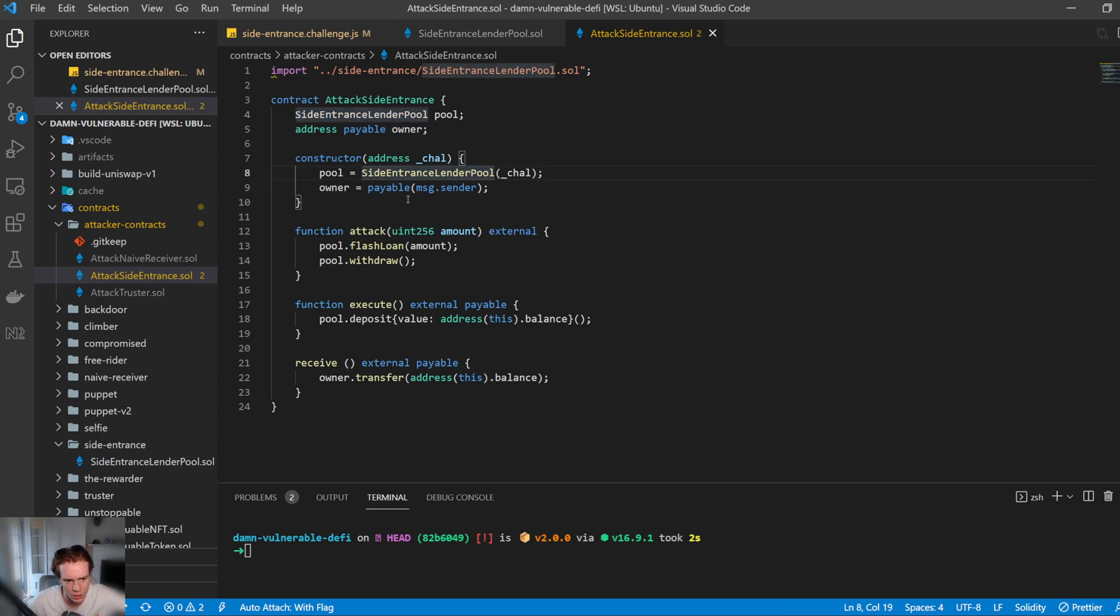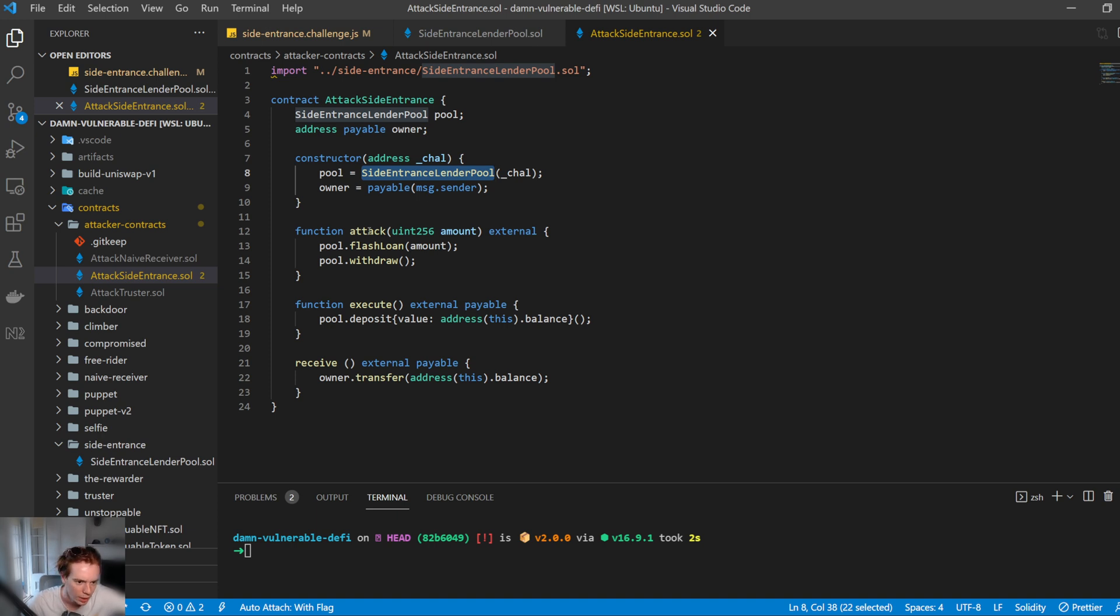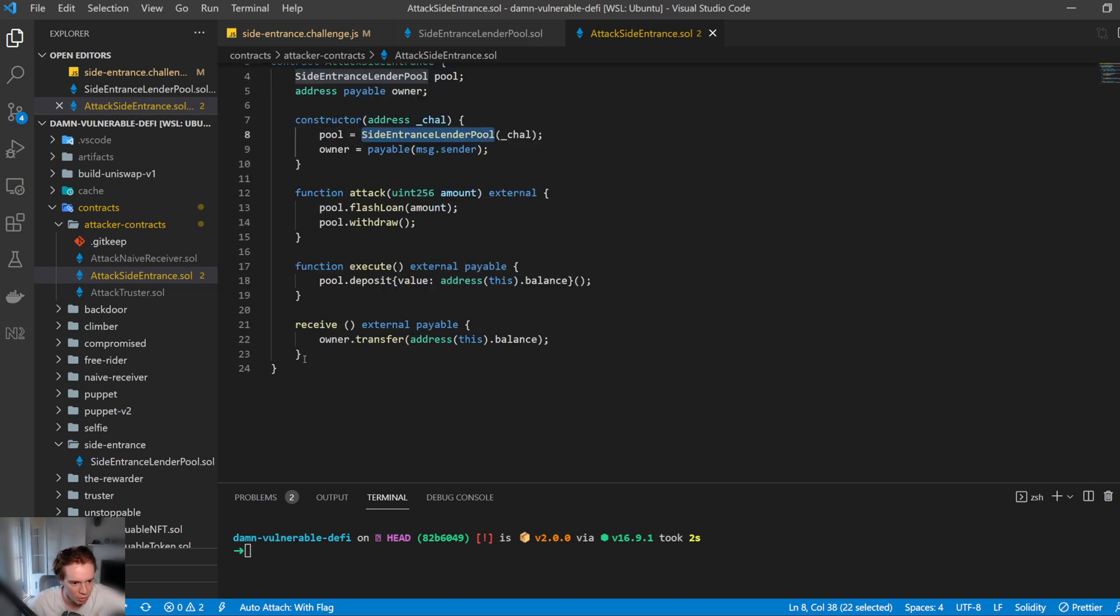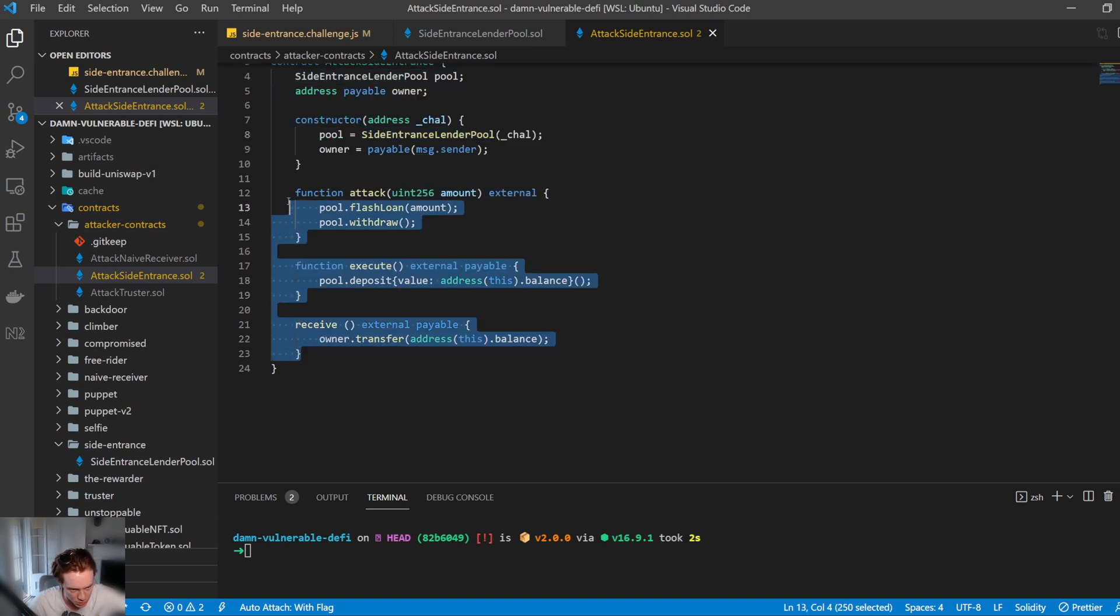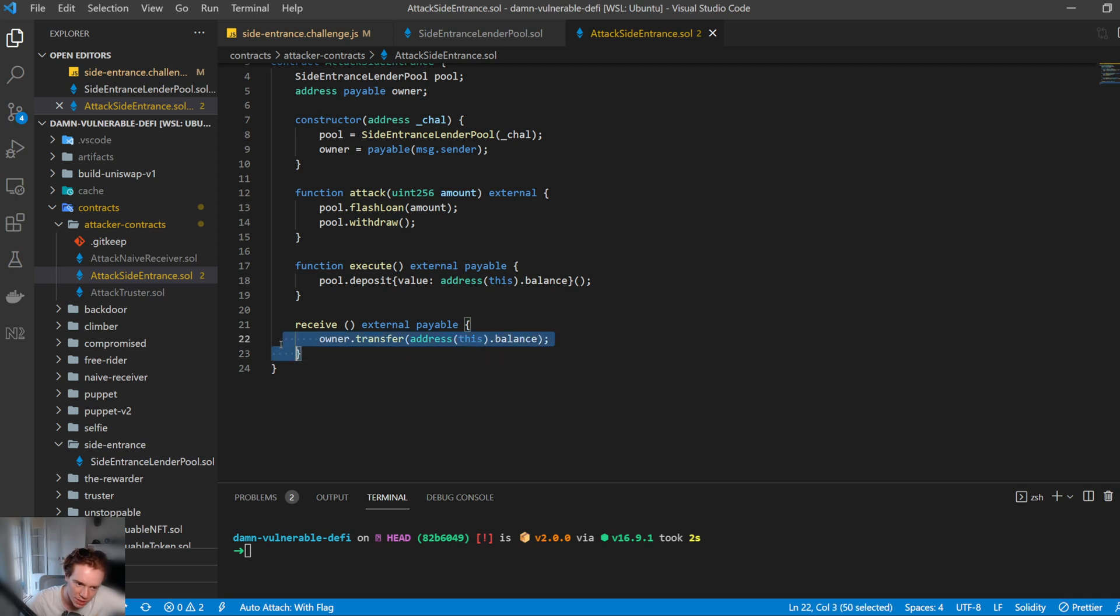So in the constructor, we ensure that the address of the pool is we pass that in. So we know what the pool address is. And then we also set the owner to whoever deployed the contract. And then we have three functions here, firstly called attack, execute, and receive. So receive here is the fallback function.